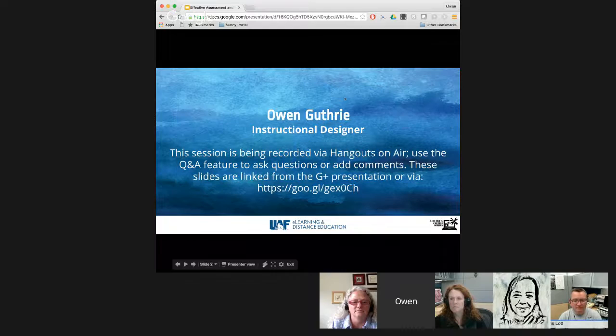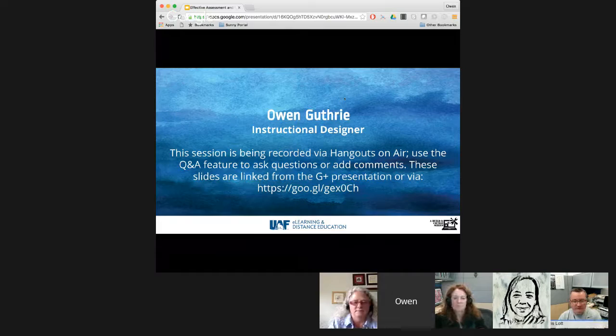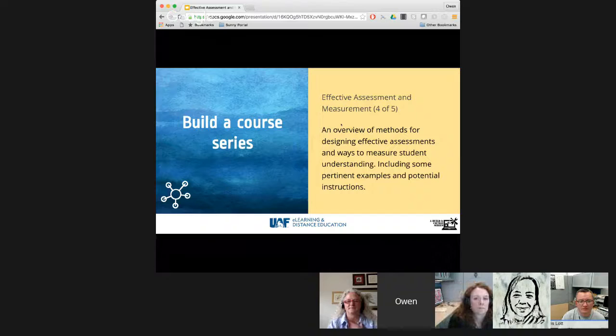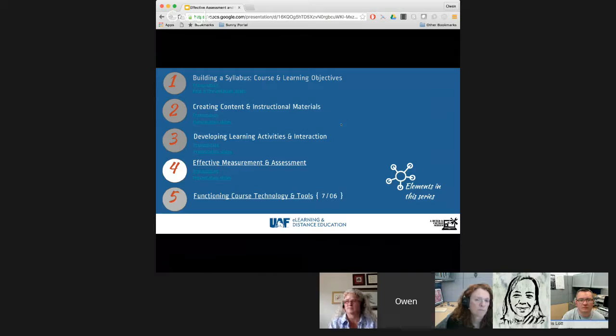Before and while you're sharing your screen, Owen, there's a question about just wanting to be in the right place. If you are viewing and have questions for Owen or the rest of the team, there's a Q&A function within the Hangout. Please ask questions — I'm going to be monitoring them and we'll bring them up. So, Effective Assessment and Measurement. You can find the slides on the Google Plus event page. This is the fourth of five Hangouts on Air on the subject of building a course.